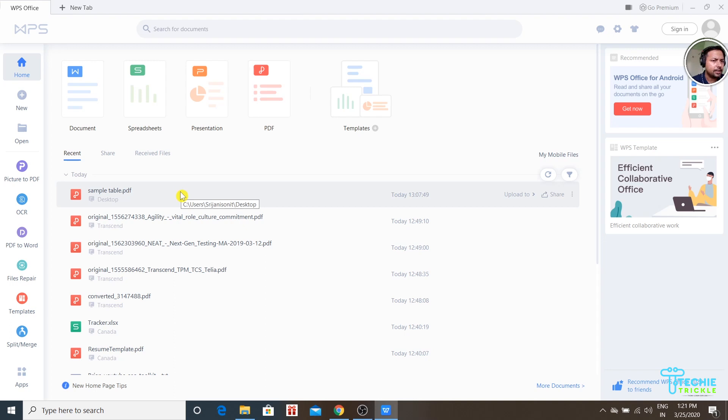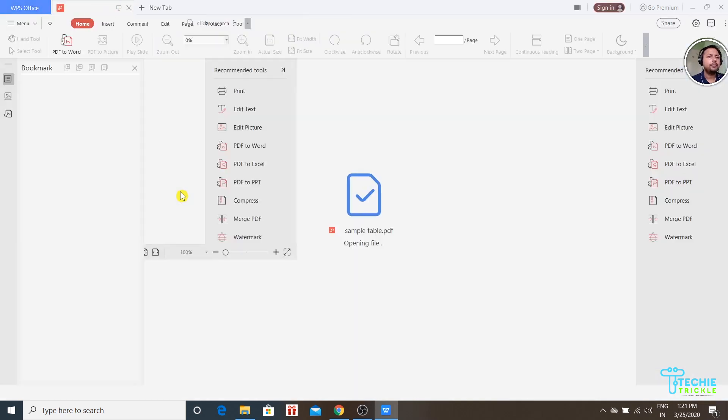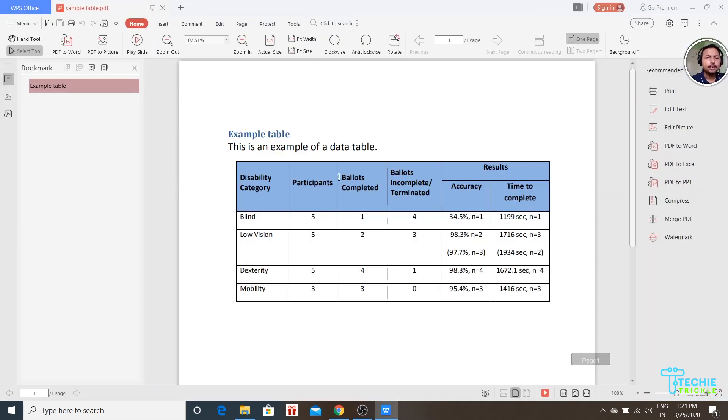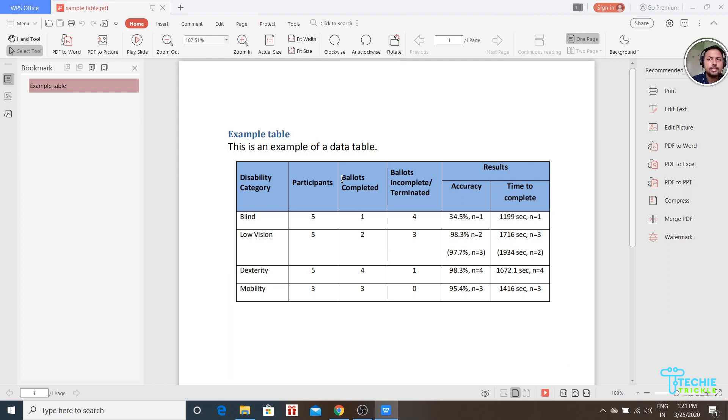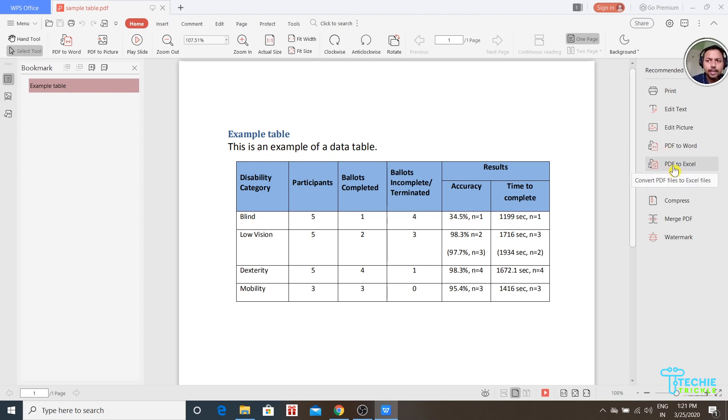Let me double-click that. This is the file that has opened in WPS. For converting it, as I promised, it just takes one click. You are just one click away from converting PDF to Excel.